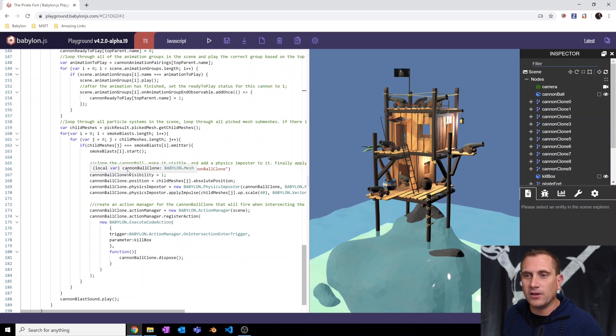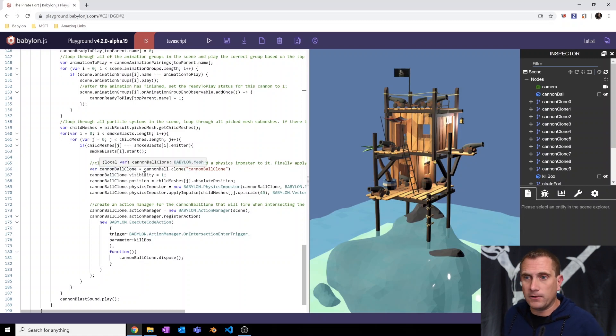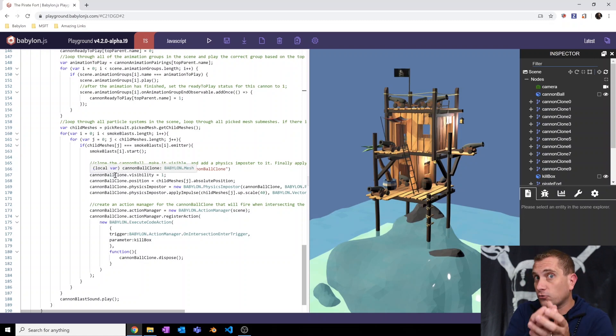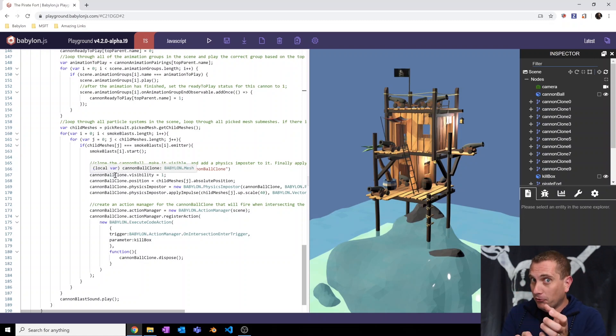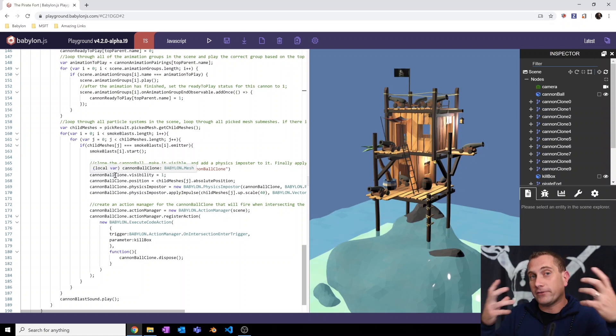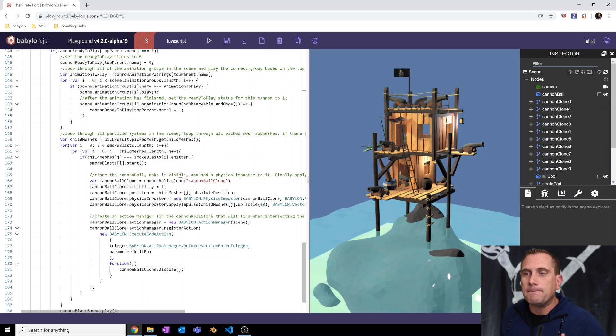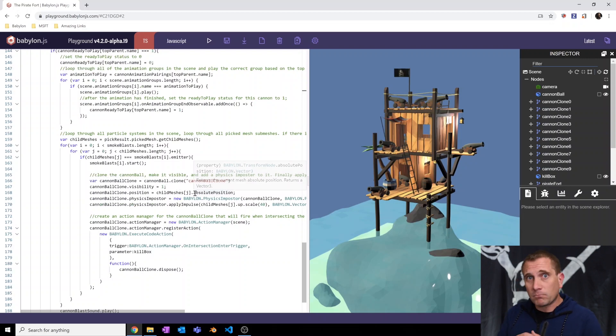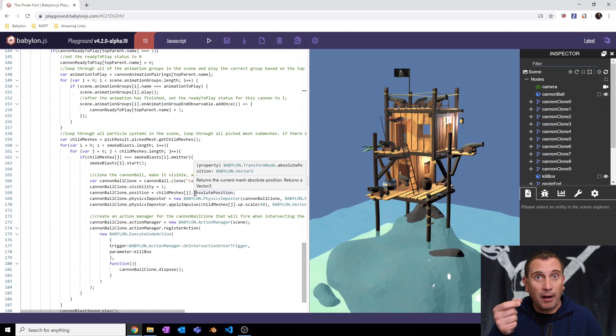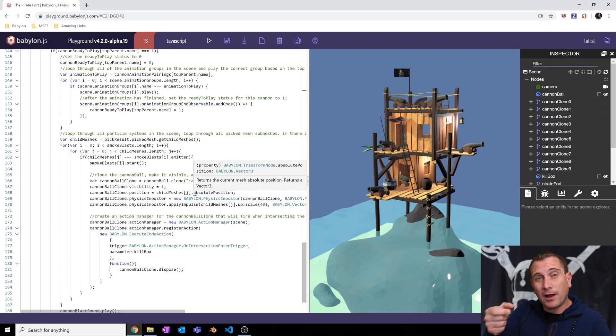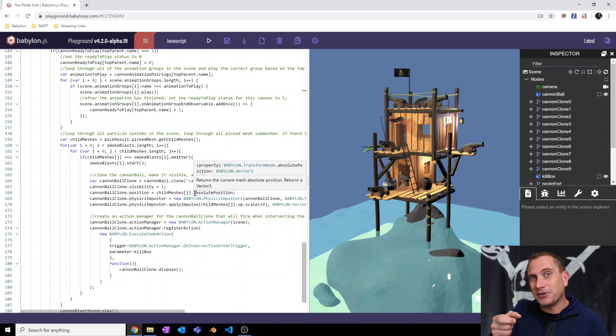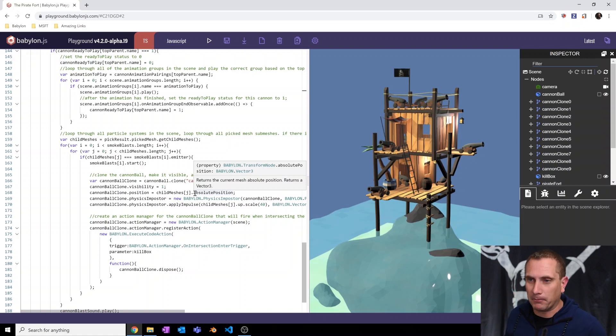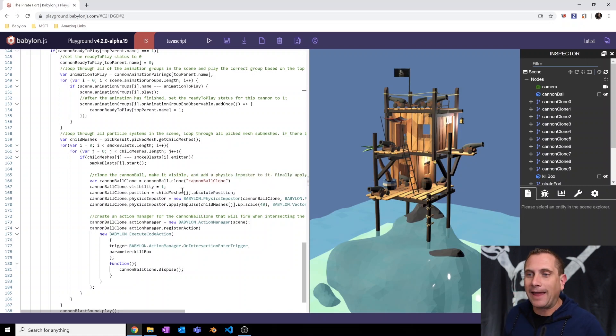The first is create a new variable called cannonball clone. Clone the cannonball. I'm going to set its visibility to one because remember our source template cannonball has visibility of zero. So I want to see them. So I need to set it to one. And then I'm going to set its absolute position to be equal to the emitter box. Remember our invisible emitter box? Well, I want to set the position of our cannonball to that exact location of that particle emitter box.